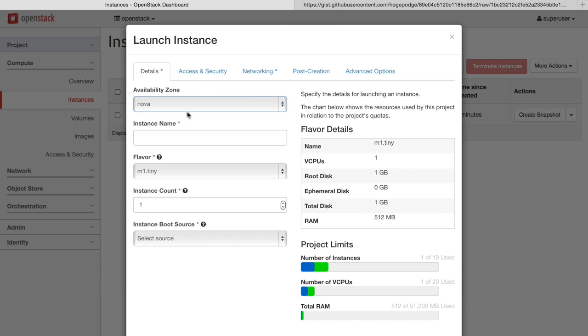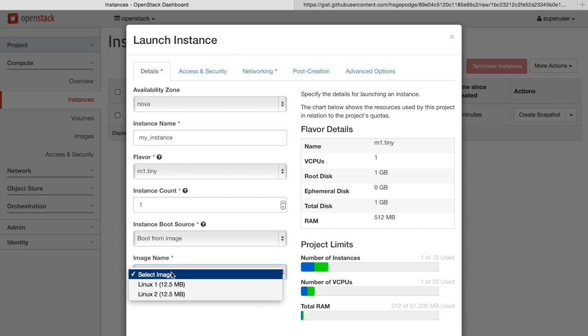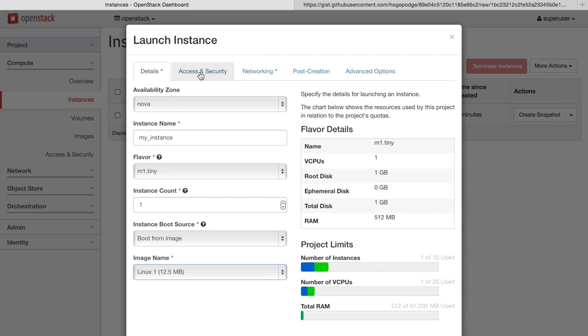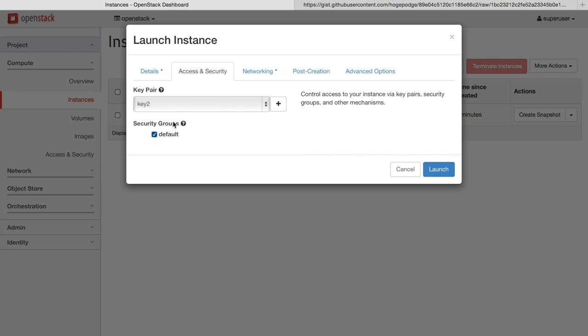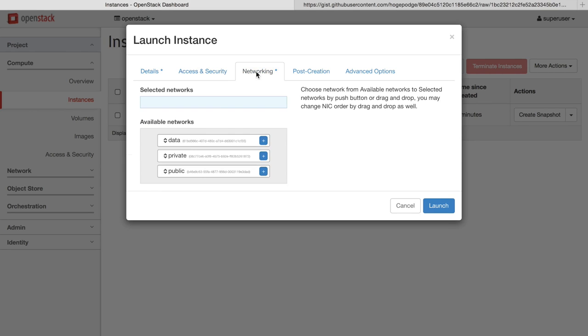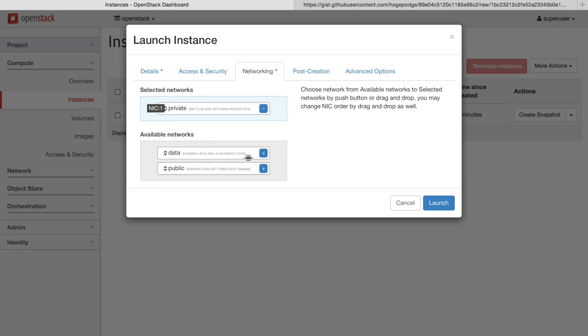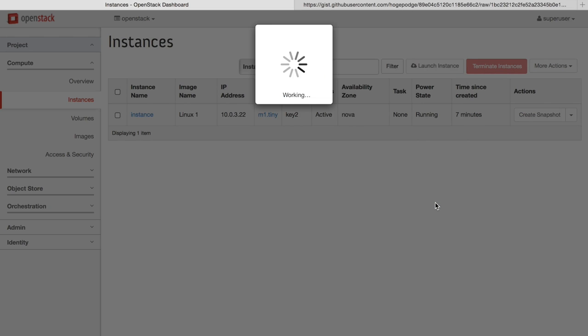We're going to start off by launching a compute instance. We begin by naming it, selecting the image source, choosing some access and security like key pairs to inject into the system and the network to attach to, and then launch the machine.